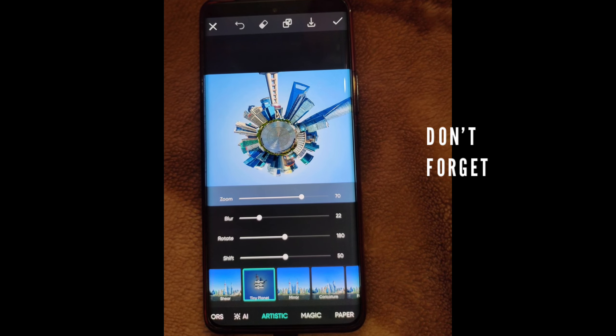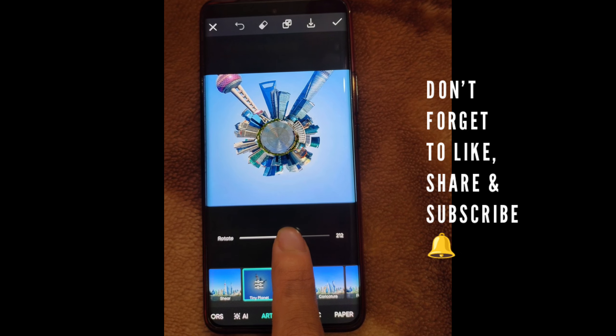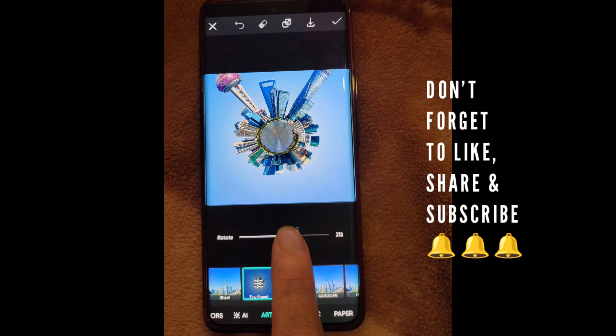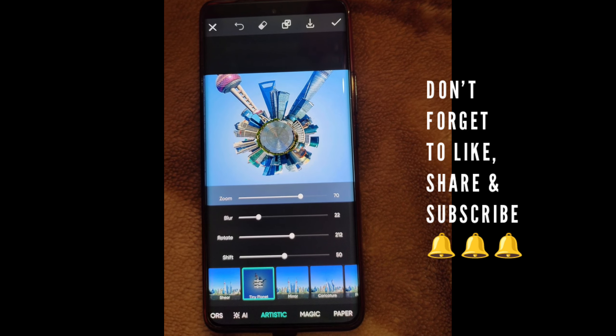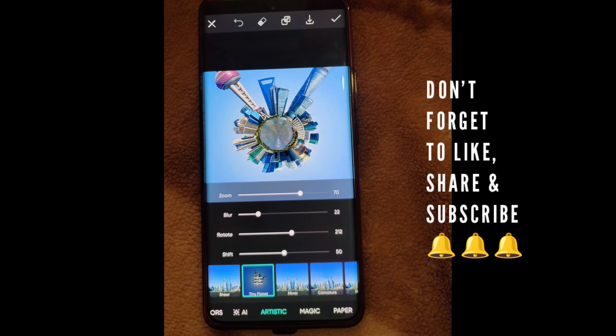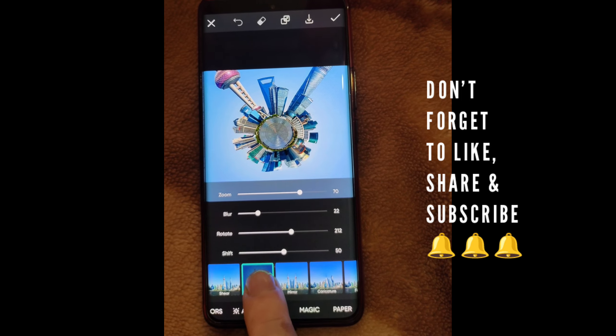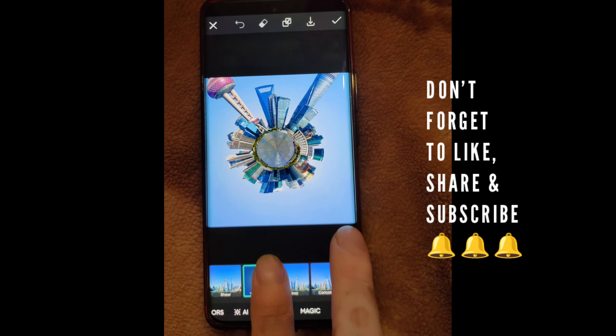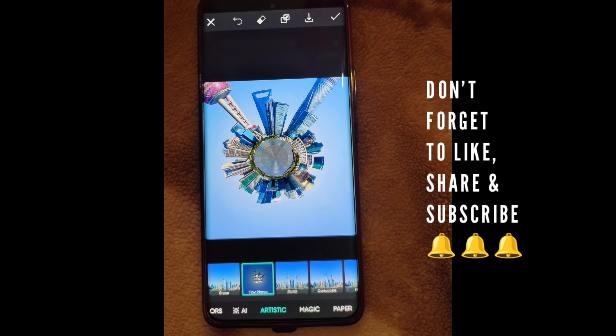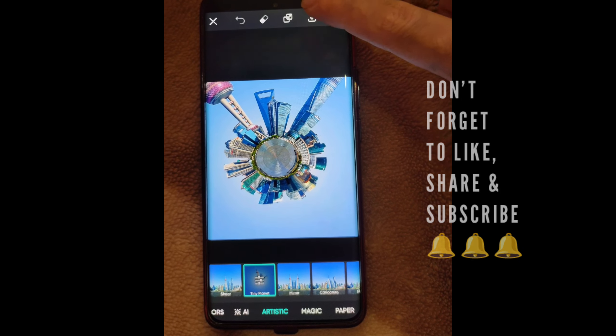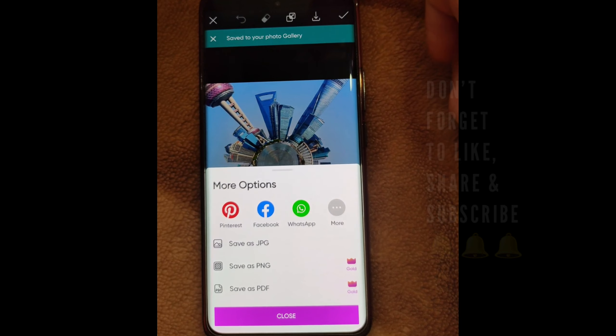If you did not know this trick before, please do like, share, and subscribe to our channel for more tricks like this. Thanks for watching, guys!